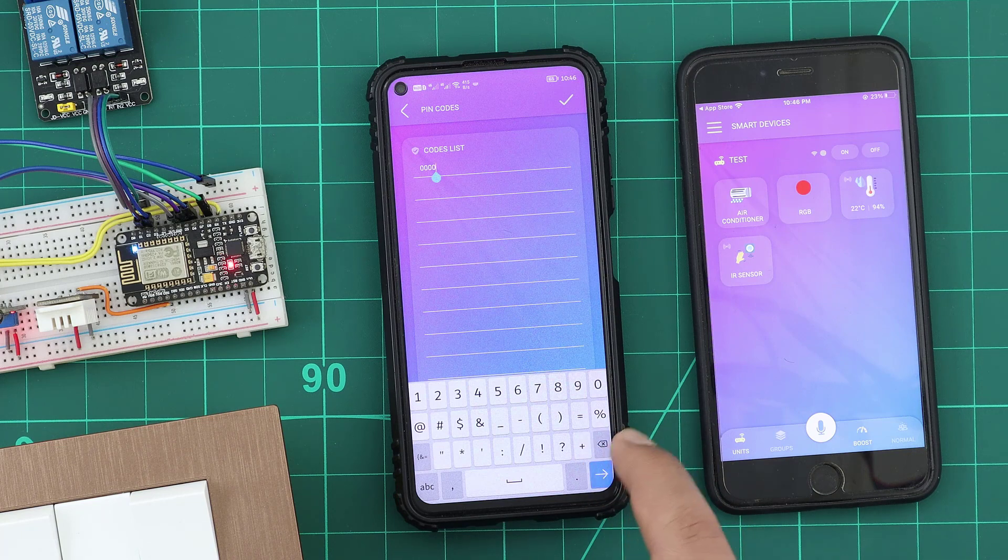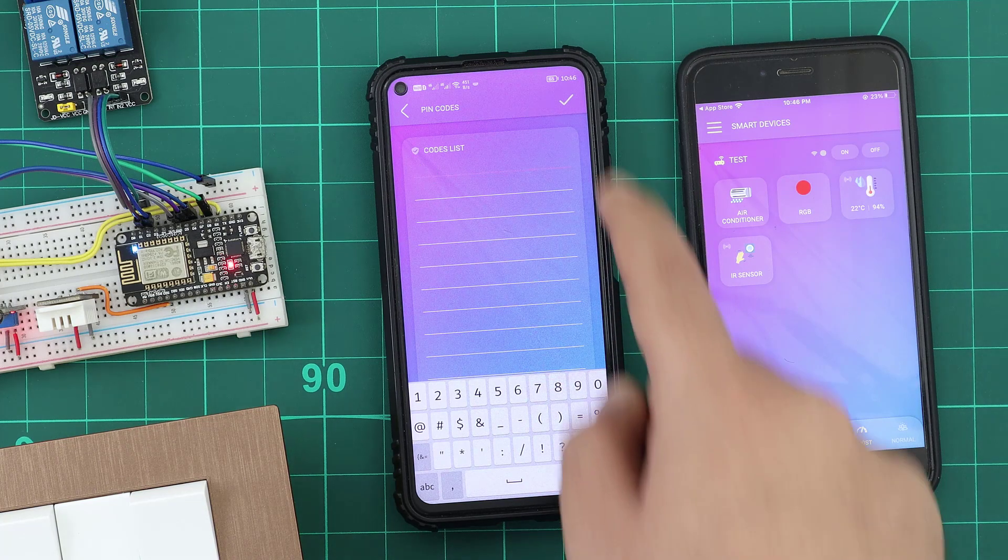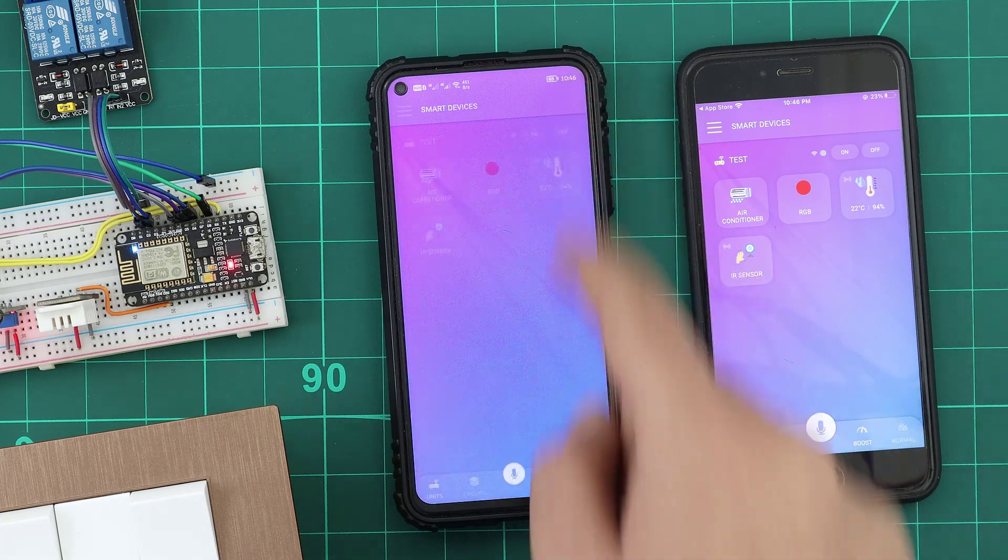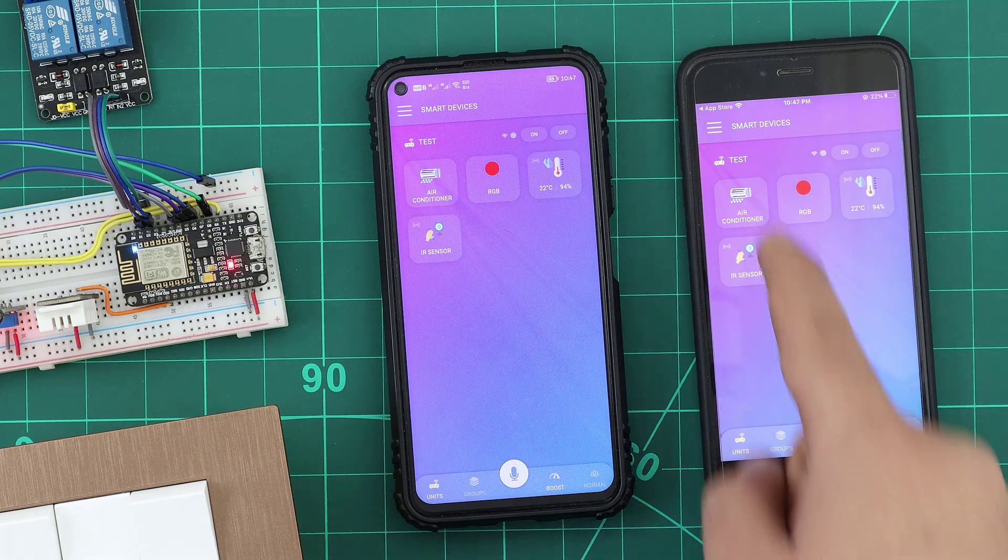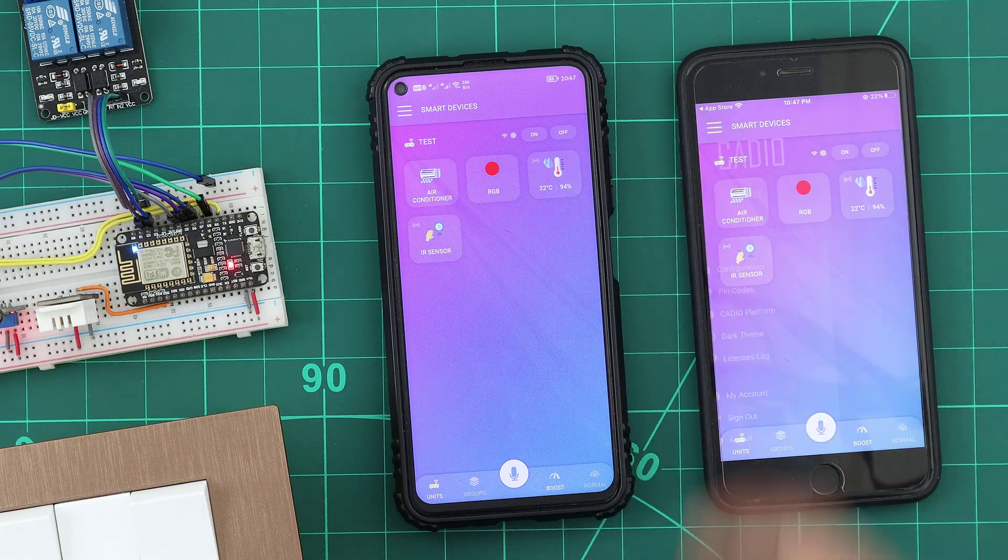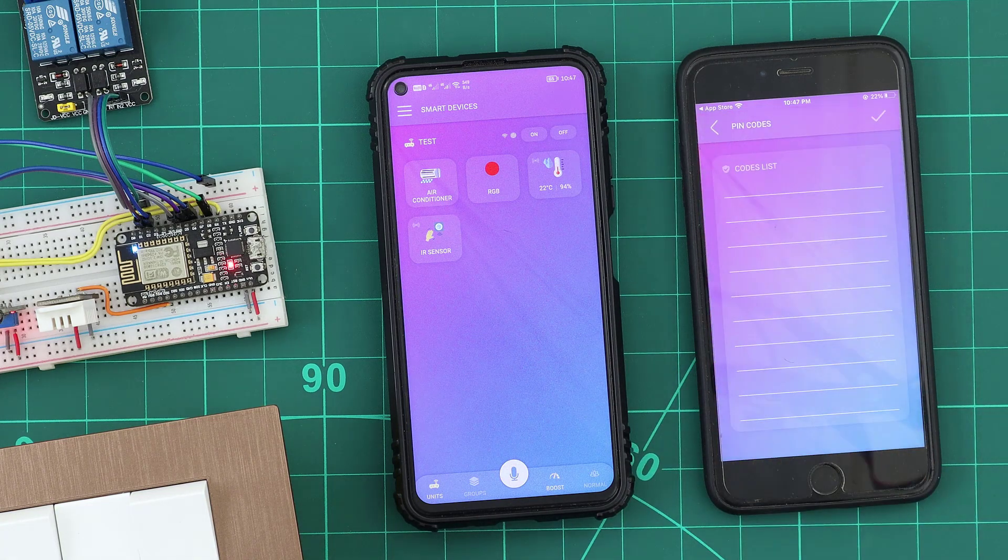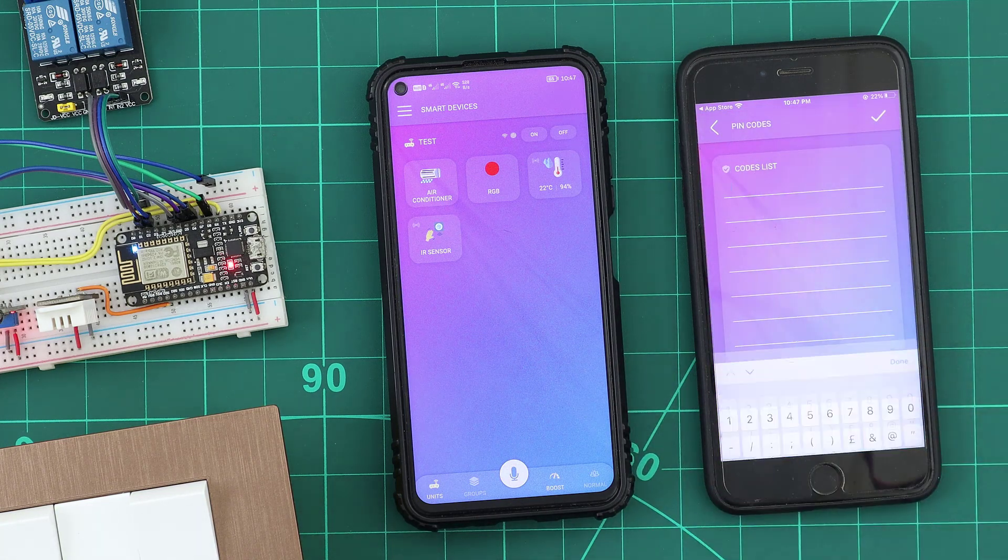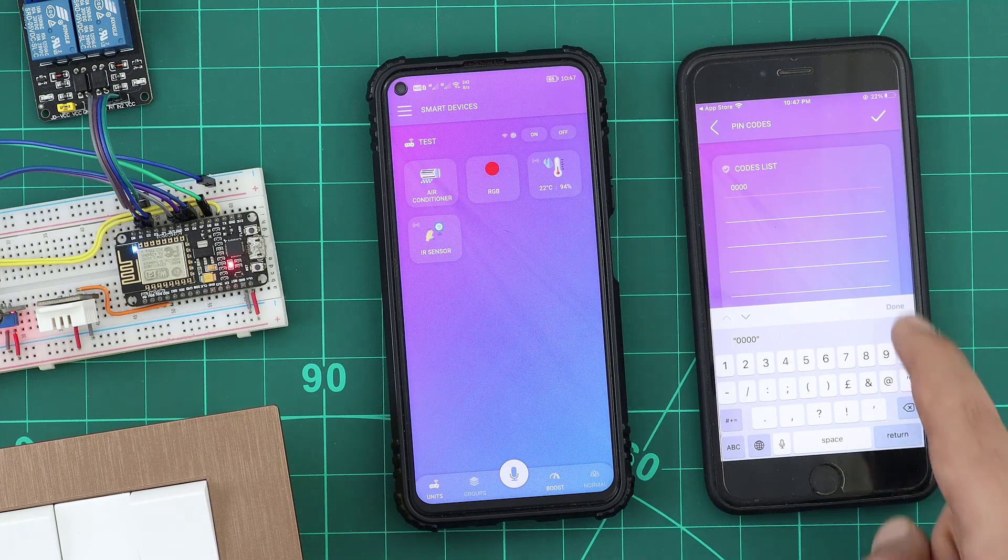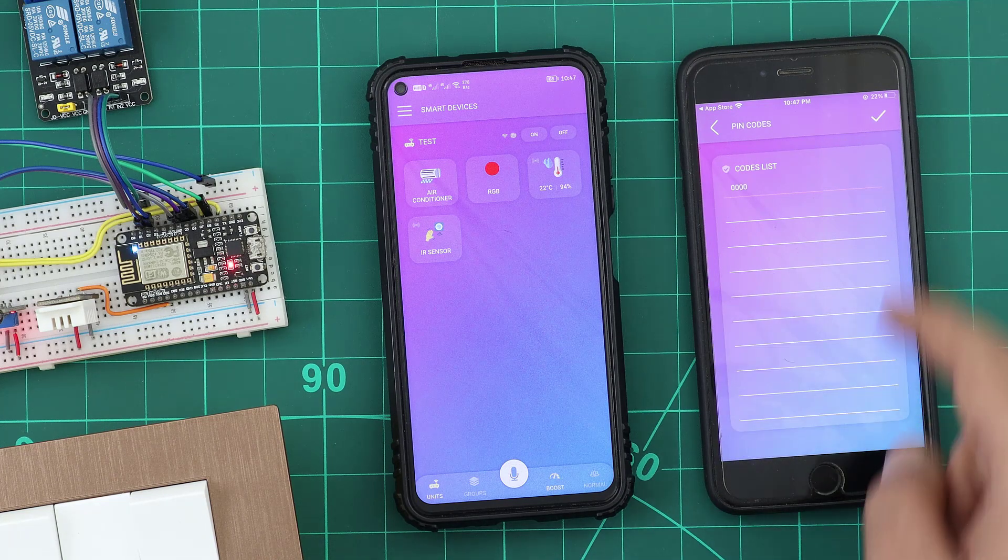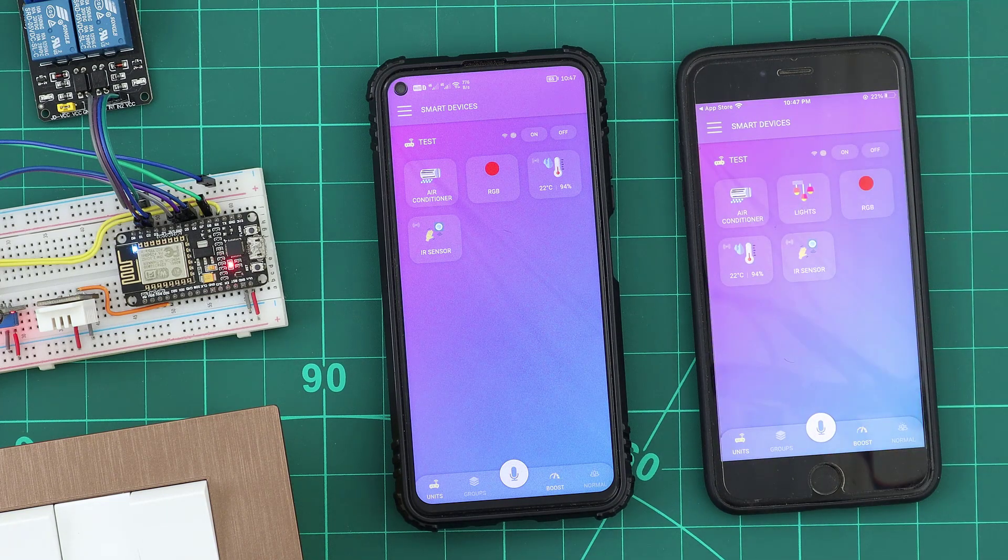If we remove the PIN code from the list, the device is gone. If we added the PIN code to the other smartphone, the device is now here.